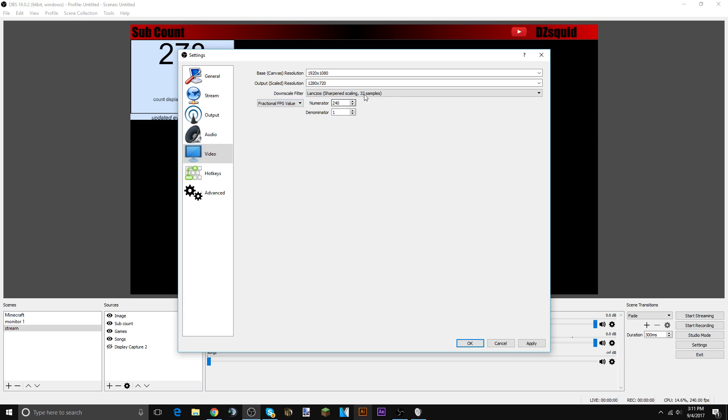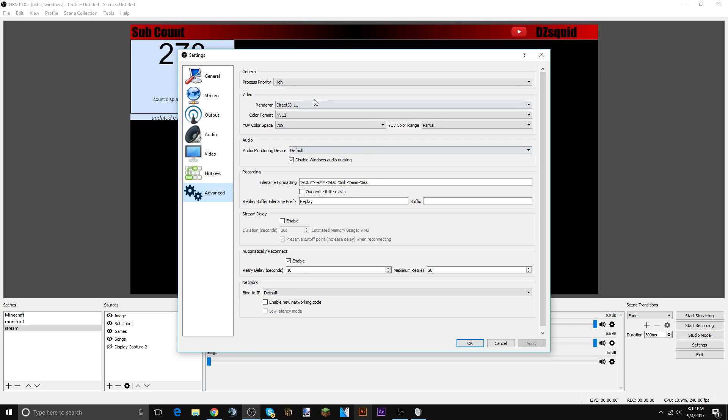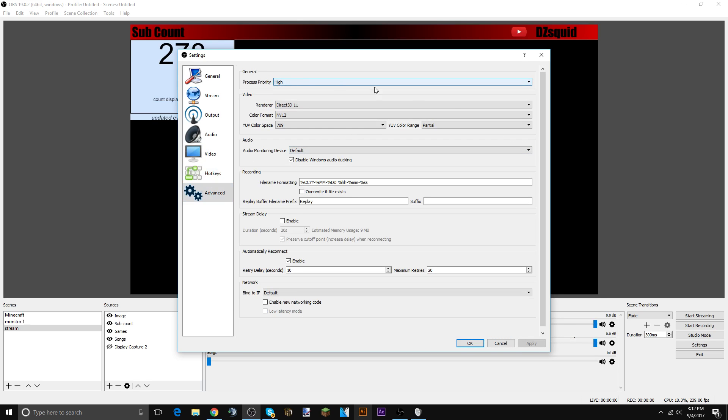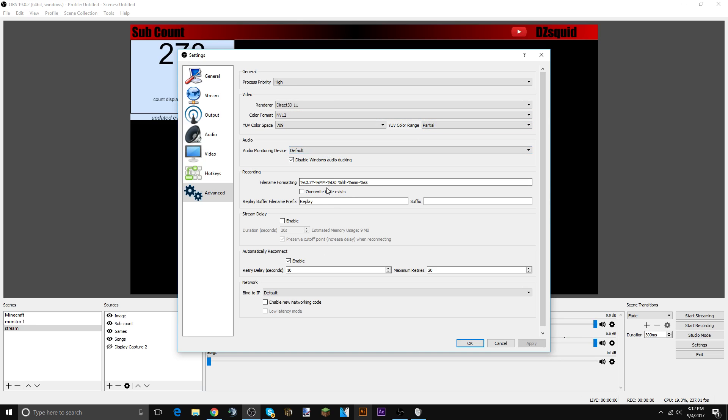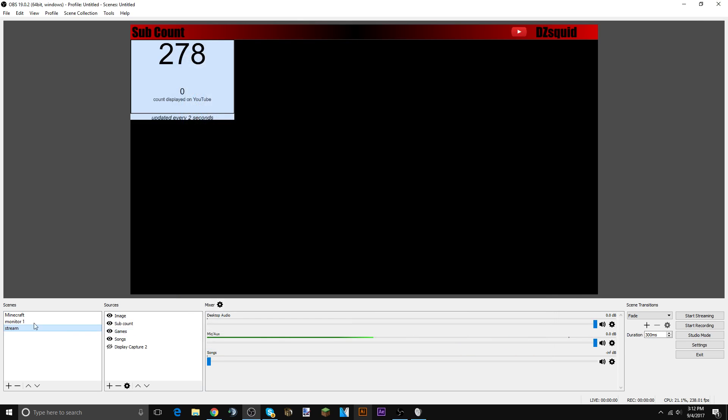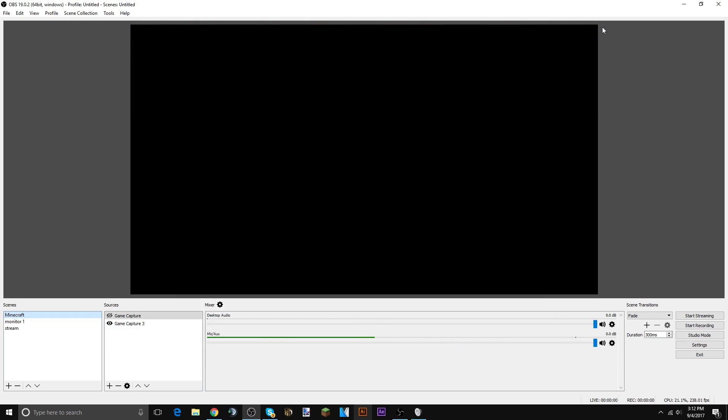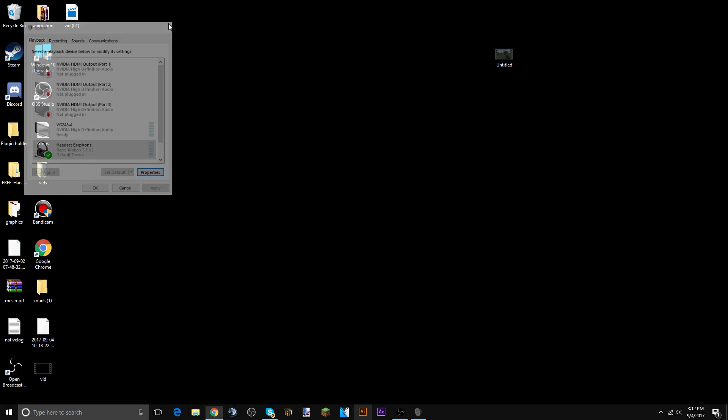Go to hotkeys, start and stop recording. I do delete stream, don't do a hotkey because then you could accidentally stream and you may not want to do that. Advanced, process priority high, Direct3D 11, NV12 709. I actually have no clue what this does but just keep that as partial, default replay, and yeah. Alright, that's the OBS settings.